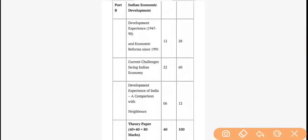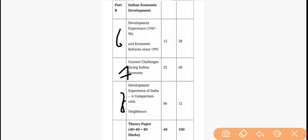Now Part B. The first unit here — which is the 6th overall — is named Development Experience 1947 to 1990 and Economic Reforms 1991. Chapter-wise, it covers Chapters 1 to 6 and carries 12 marks.